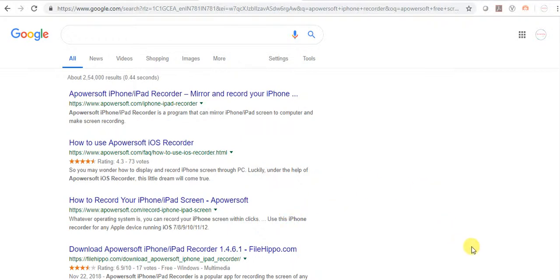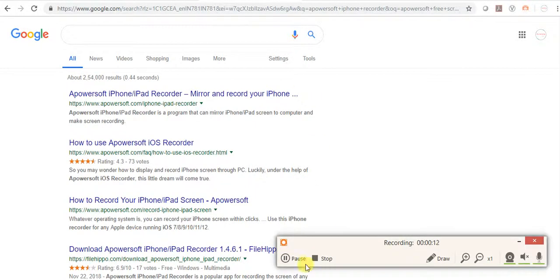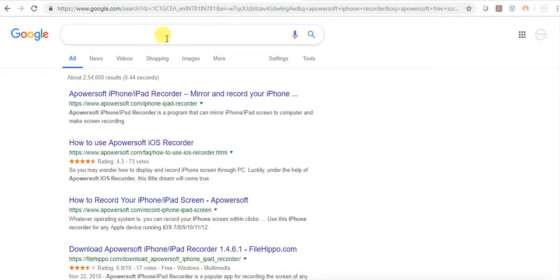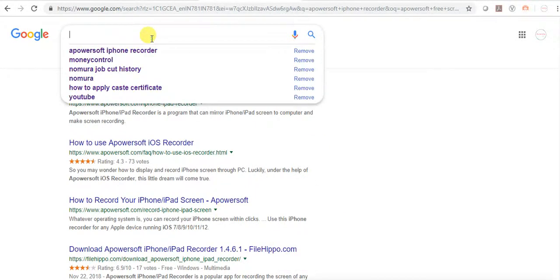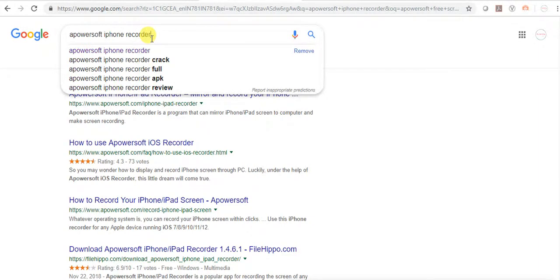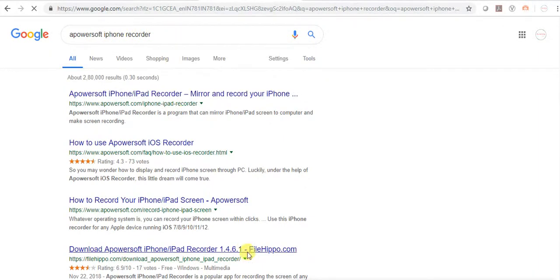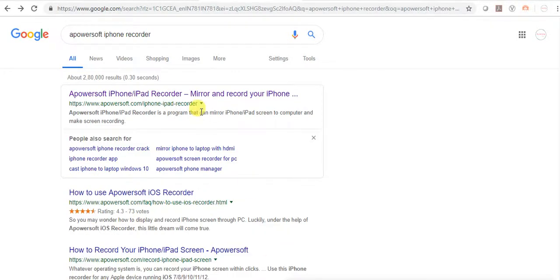First of all, we need to activate Wi-Fi Internet access, then go to Google and we need to download ApowerSoft iPhone recorder. Yes, this is the link. We need to click on it.